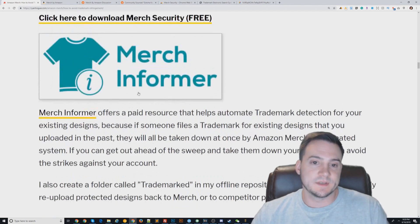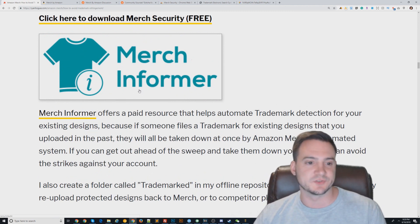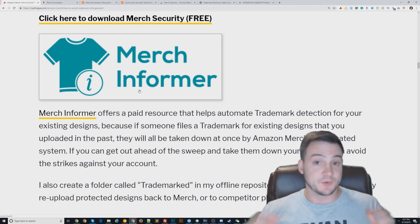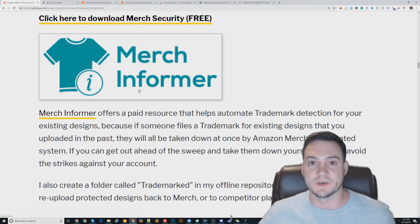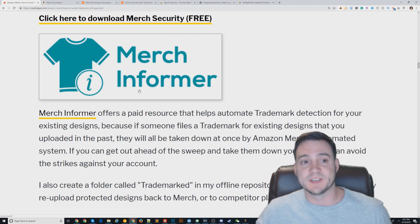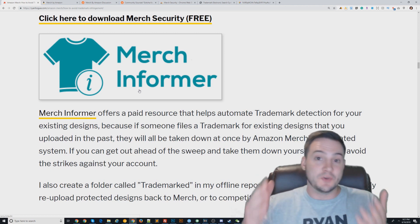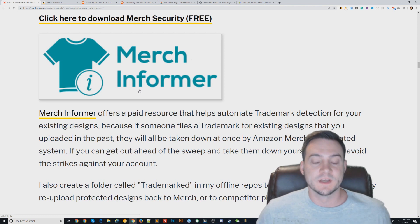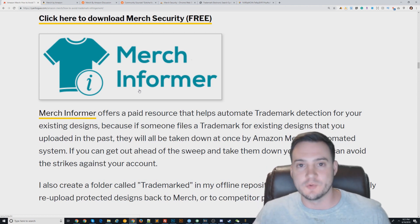Someone brought up to me: if you have 5,000 different t-shirts live on Amazon Merch, each of those 5,000 unique designs can be trademarked in the future, and there's nothing you can do other than trademark them yourself to stop somebody from doing it. If they get trademarked, Amazon Merch's automated detection will remove your shirt and put a strike against your account — and this applies to everybody using Amazon Merch.